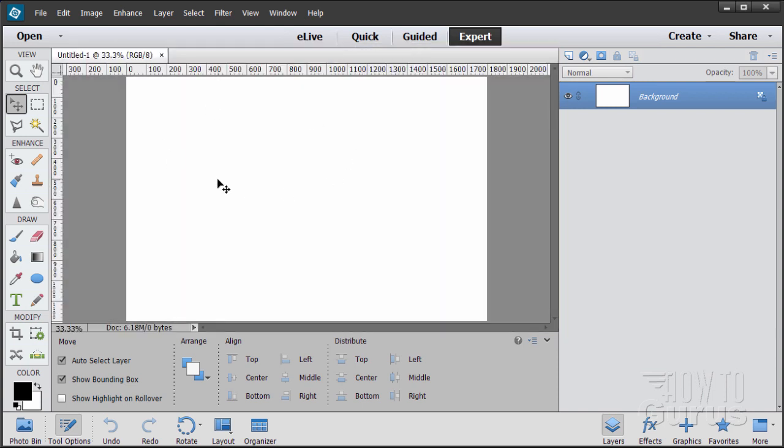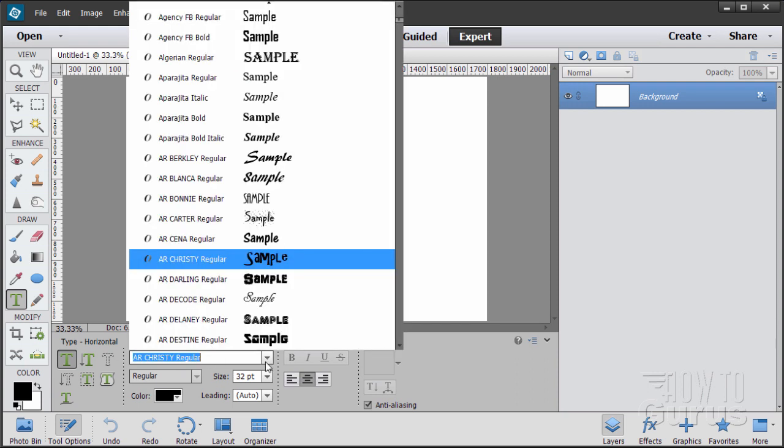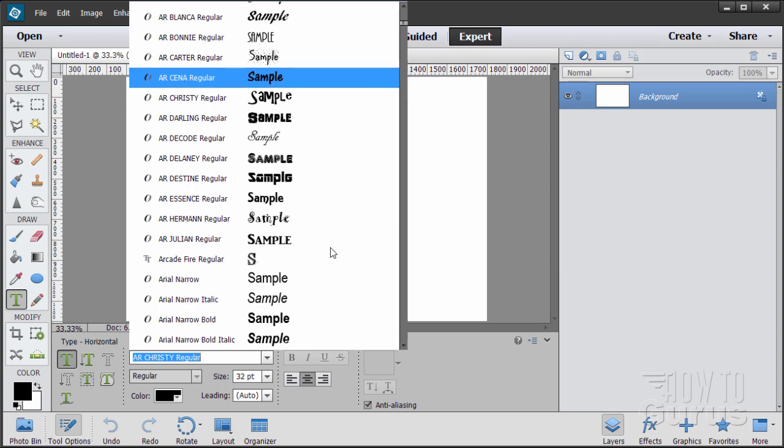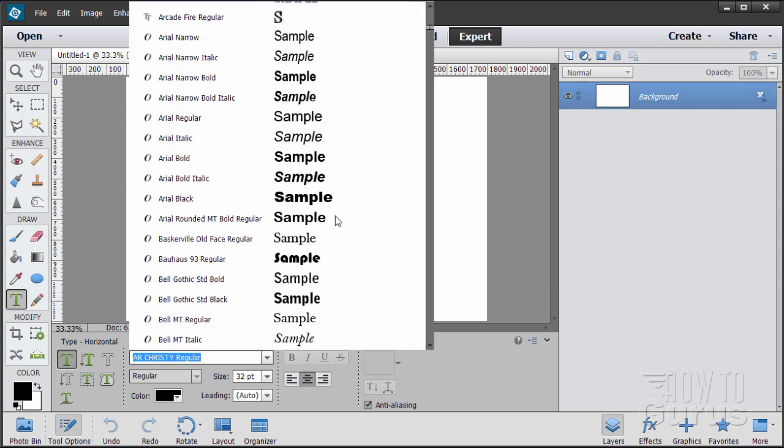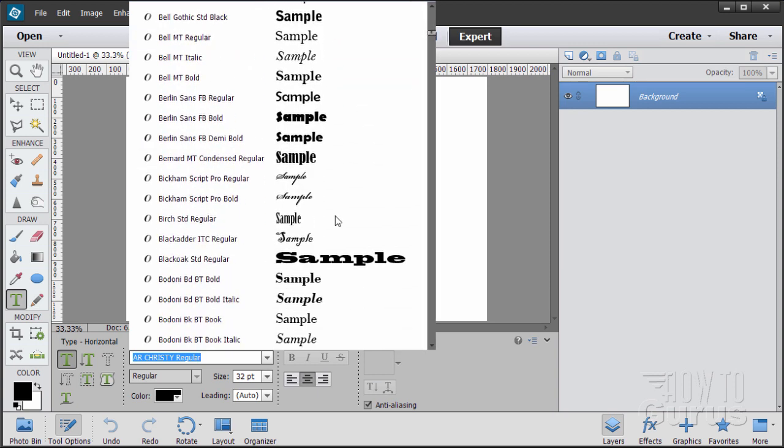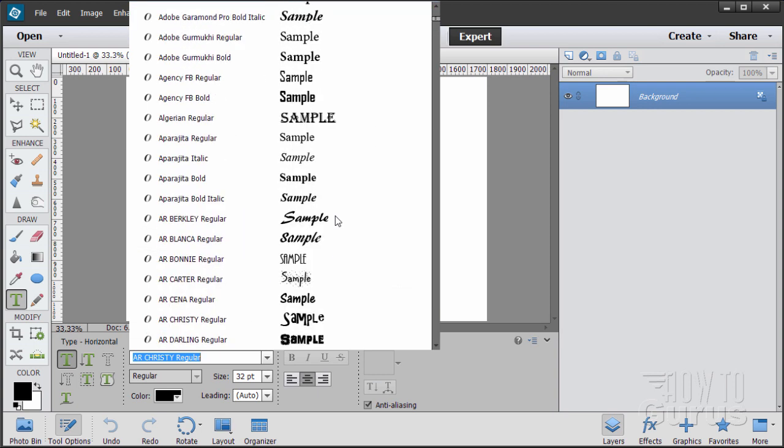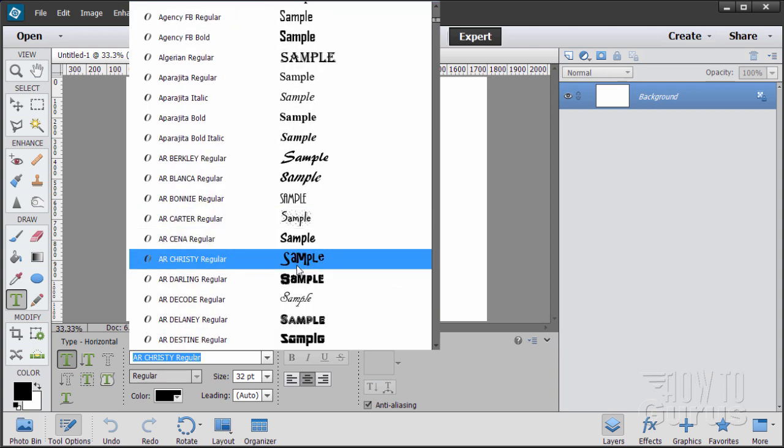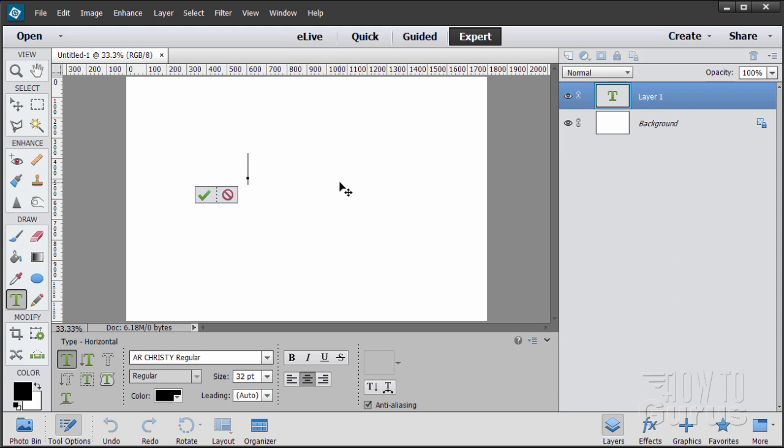Now I need to have some text in here, so go to your type tool. There's lots of different types you can choose. I chose one called AR Christy Regular, which I think is one of the Adobe typefaces. It's just kind of childlike, kind of messy looking. Anything that's like this, kind of goofy, is really easy to use.